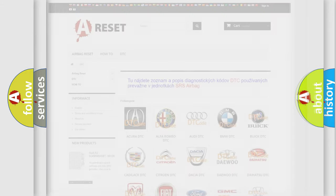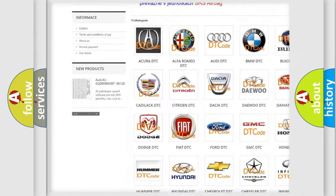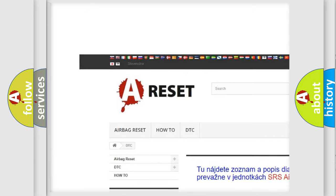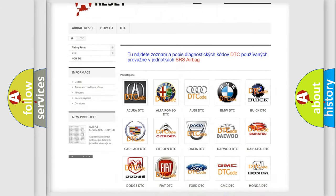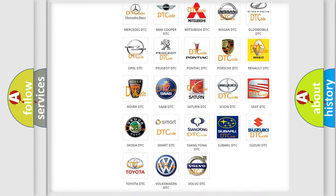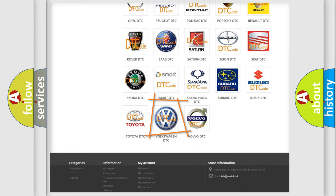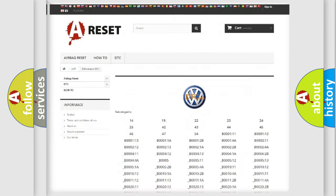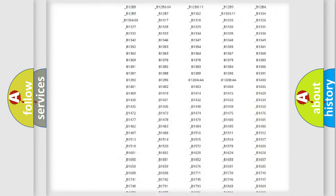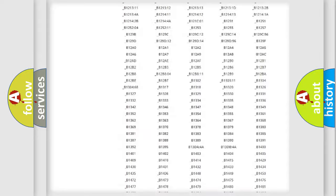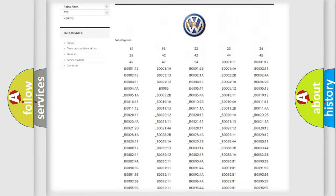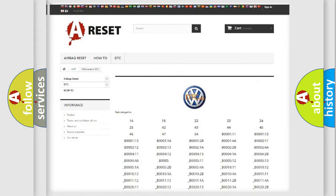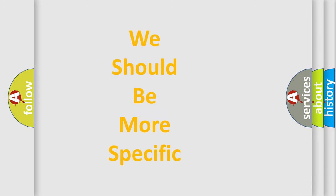Our website airbagreset.sk produces useful videos for you. You do not have to go through the OBD2 protocol anymore to know how to troubleshoot any car breakdown. You will find all the diagnostic codes that can be diagnosed in Volkswagen vehicles, along with many other useful things. The following demonstration will help you look into the world of software for car control units.